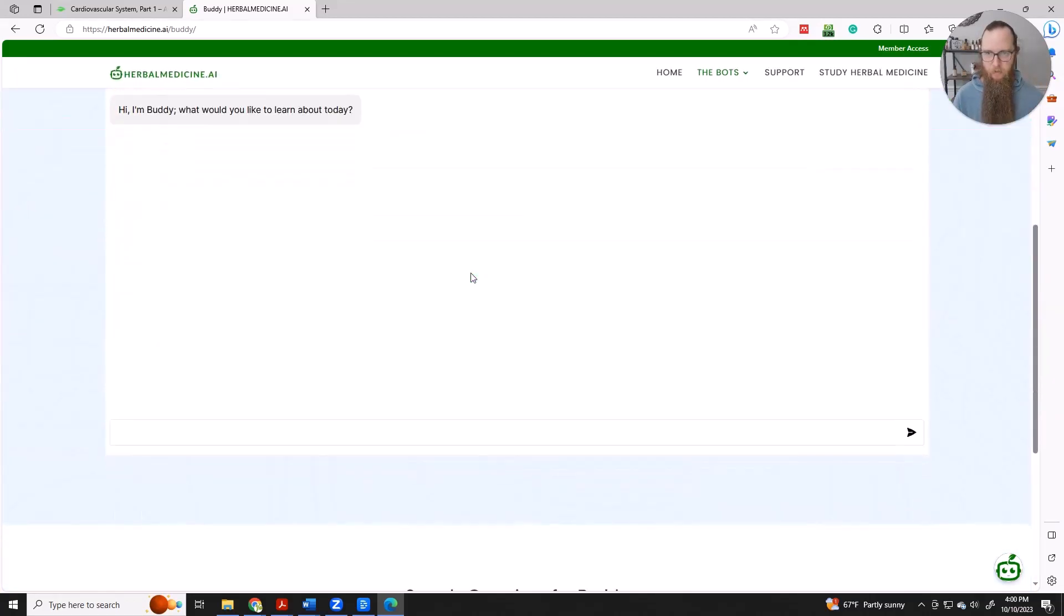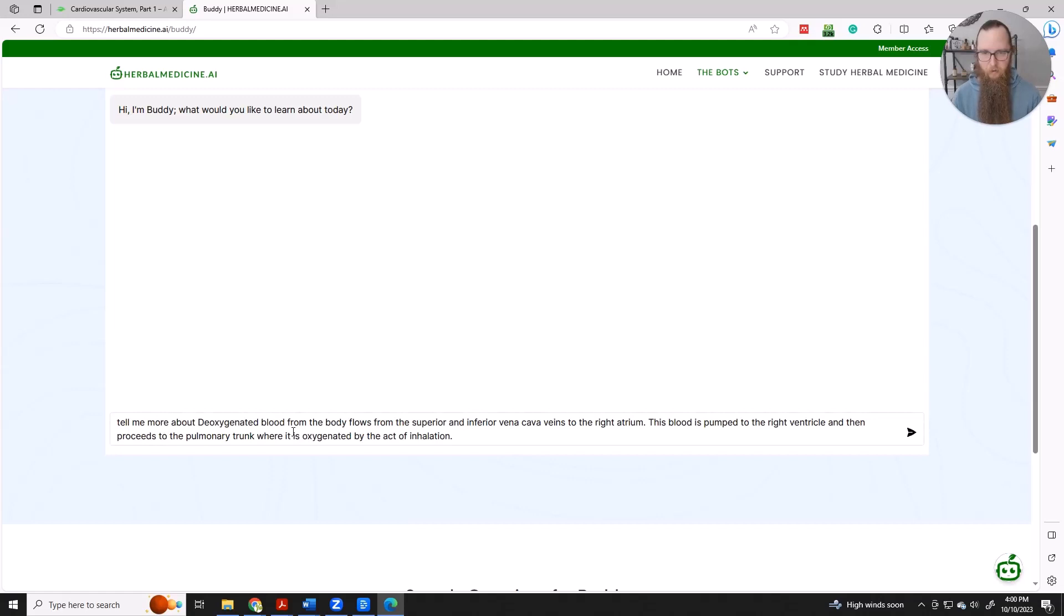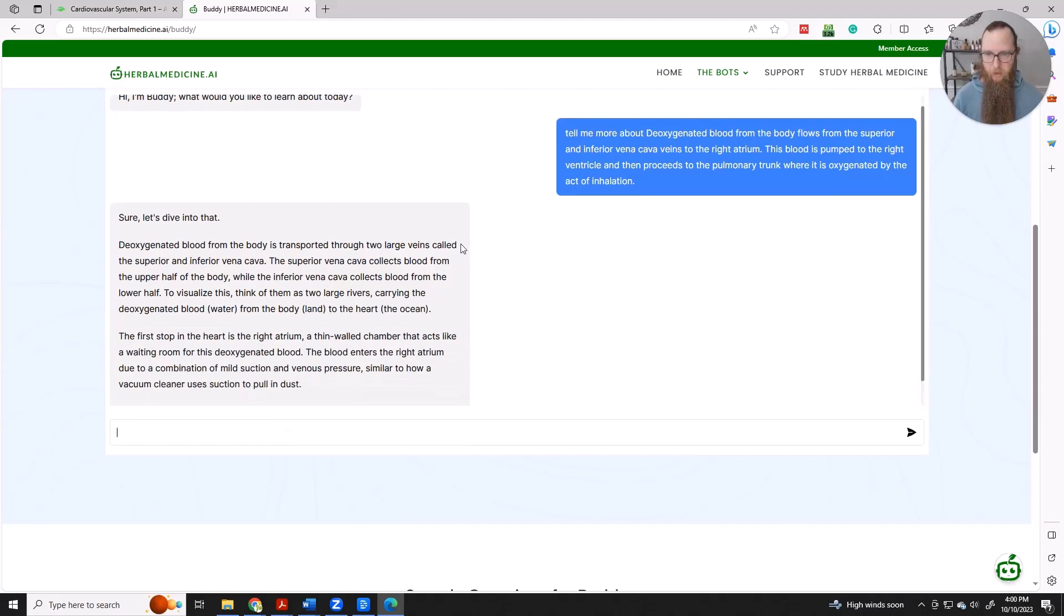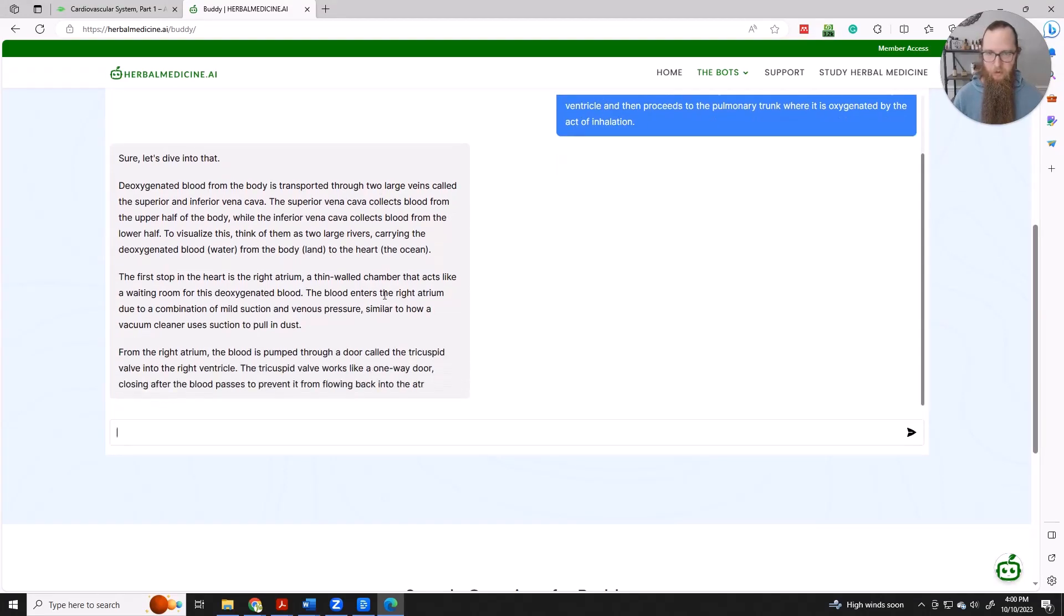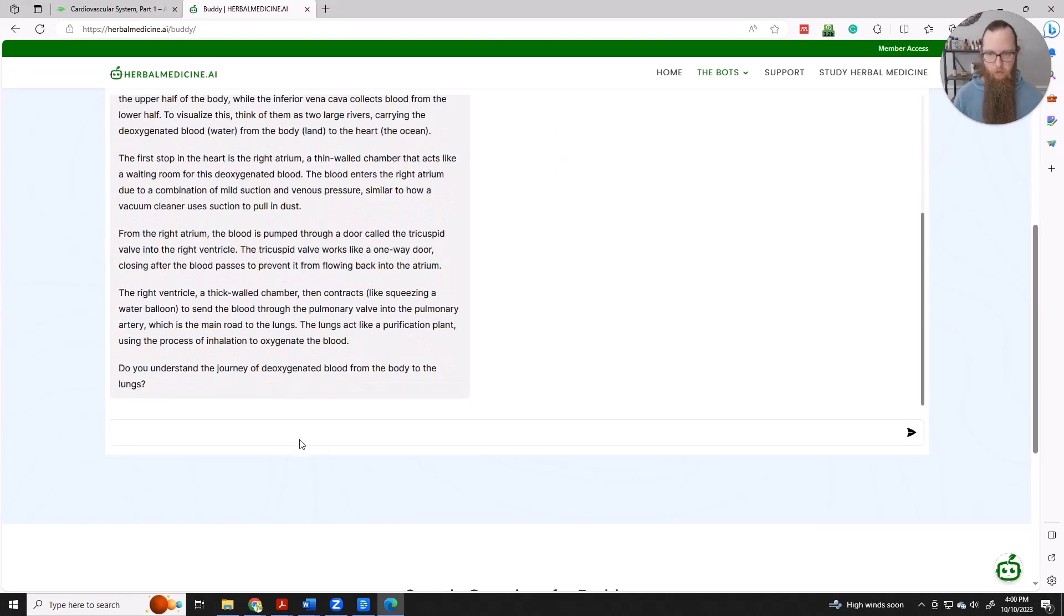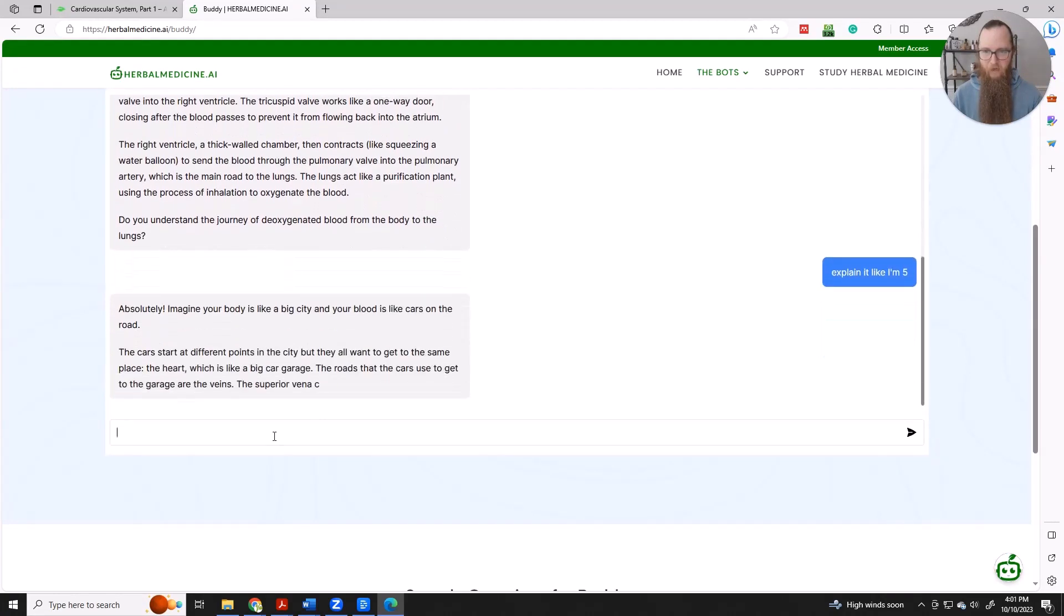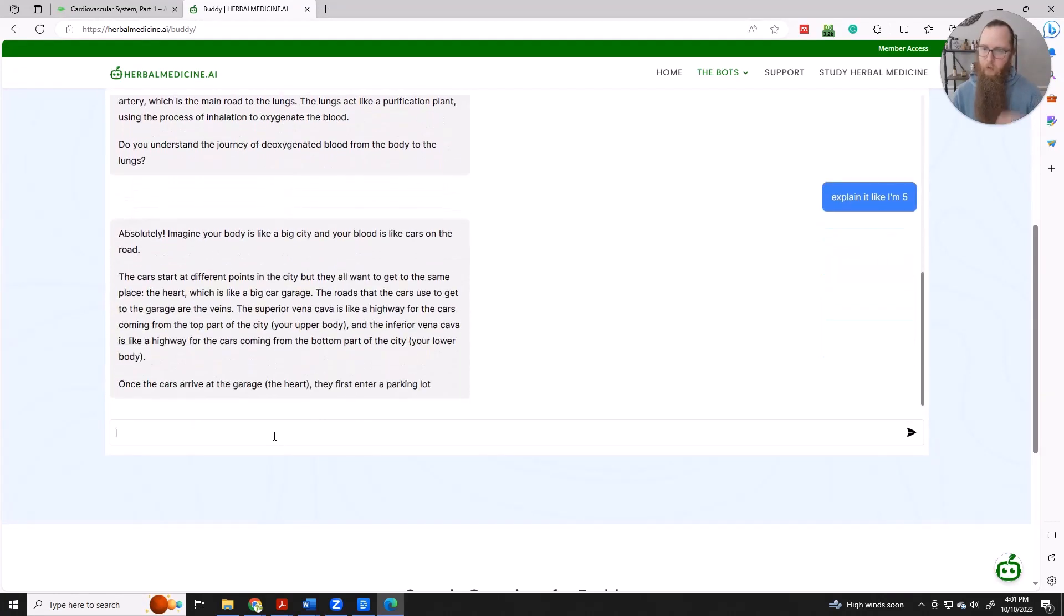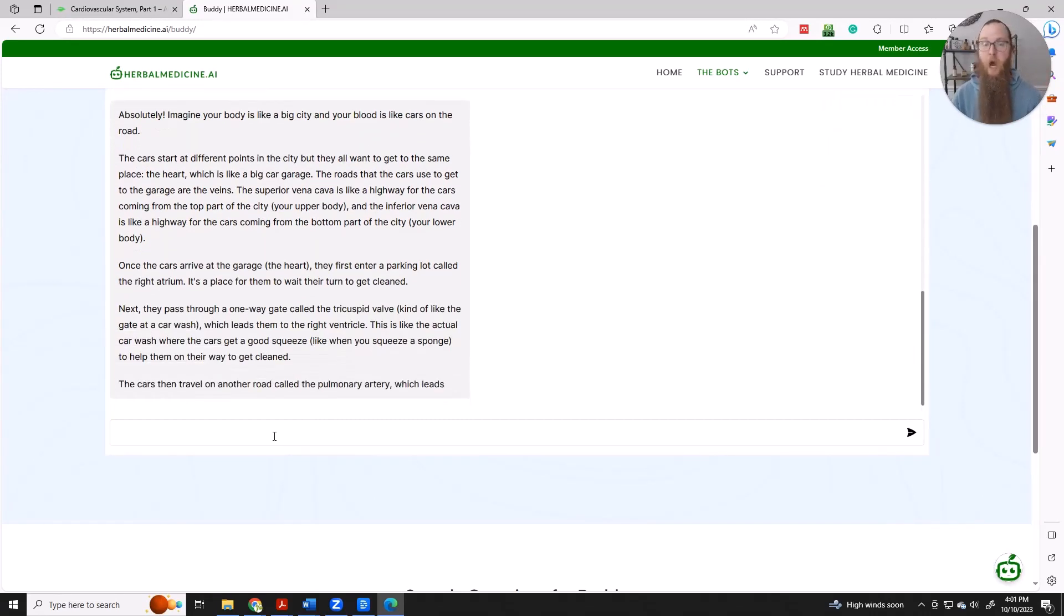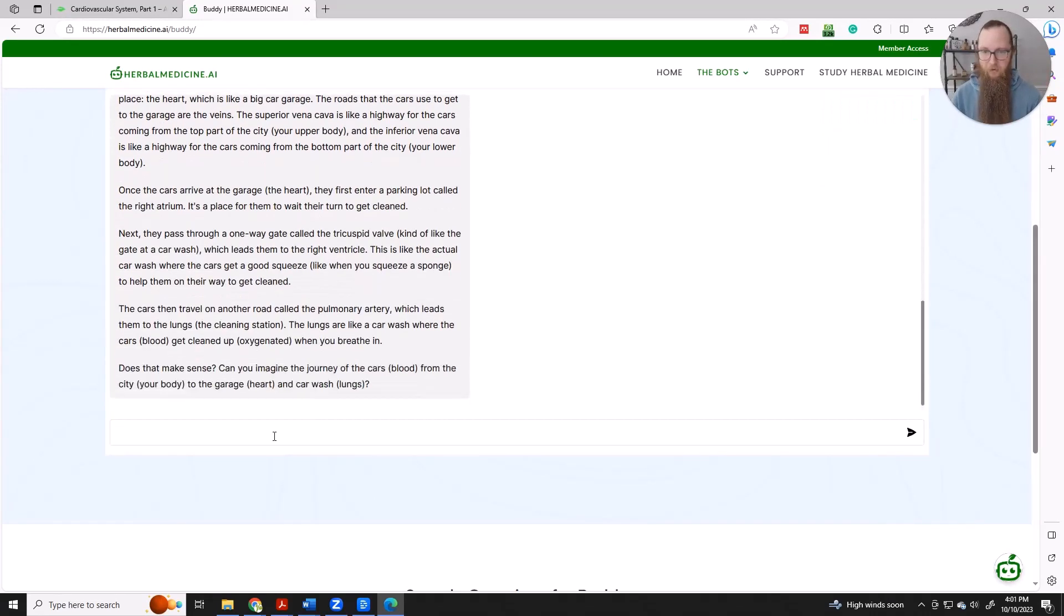We can simply go down here and say, tell me more about, and then it's going to give us a lot of detail. Yeah, that's pretty good. I do understand that, but let's say I didn't. I can say, explain it like I'm five.